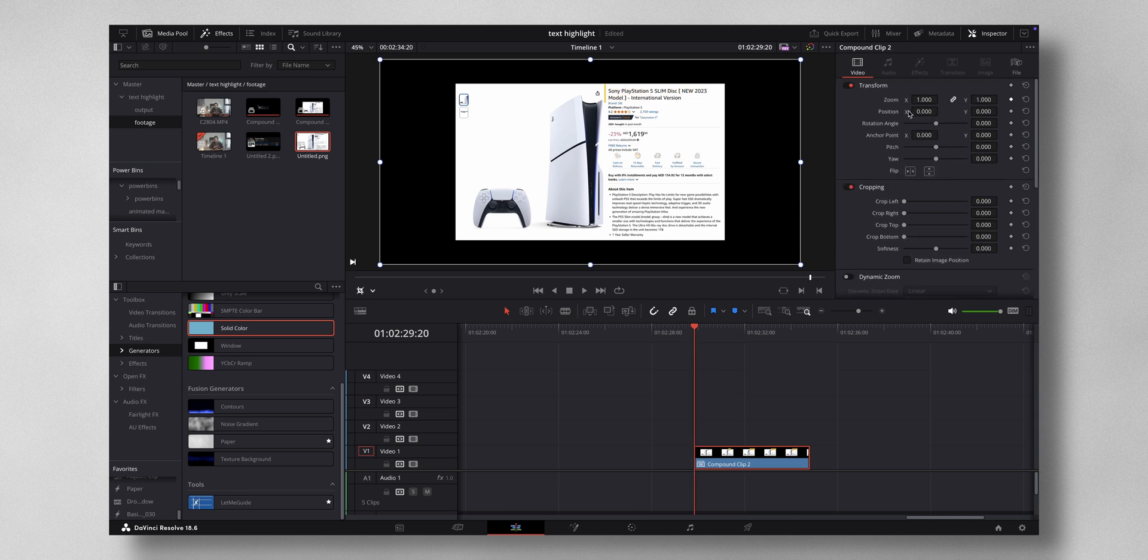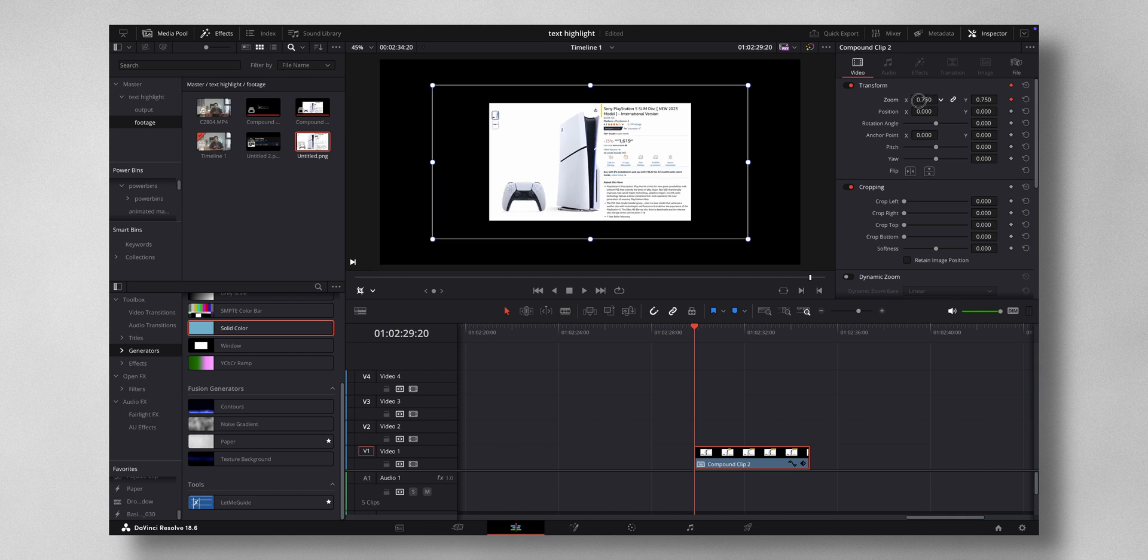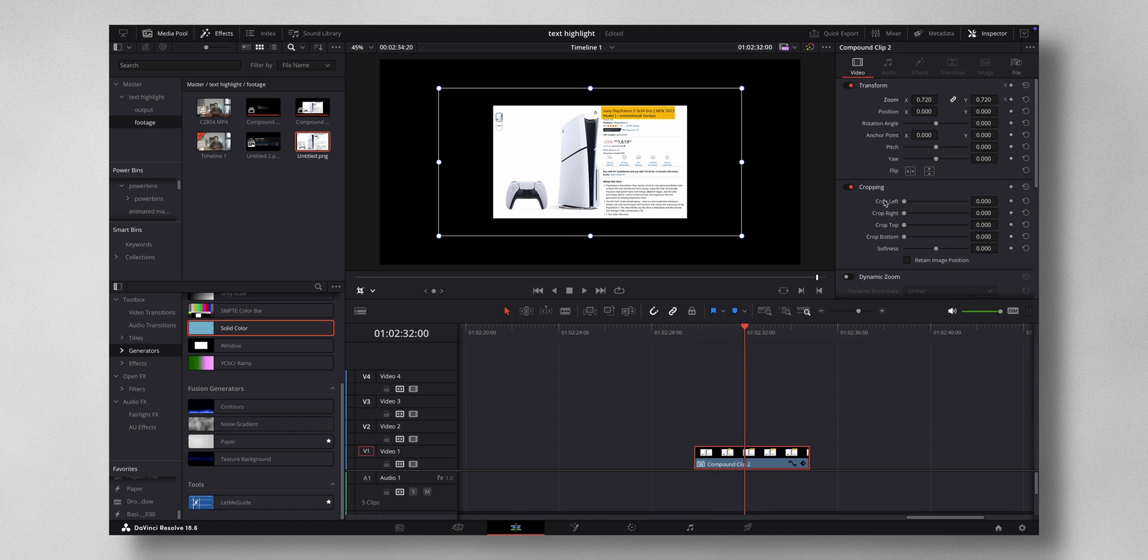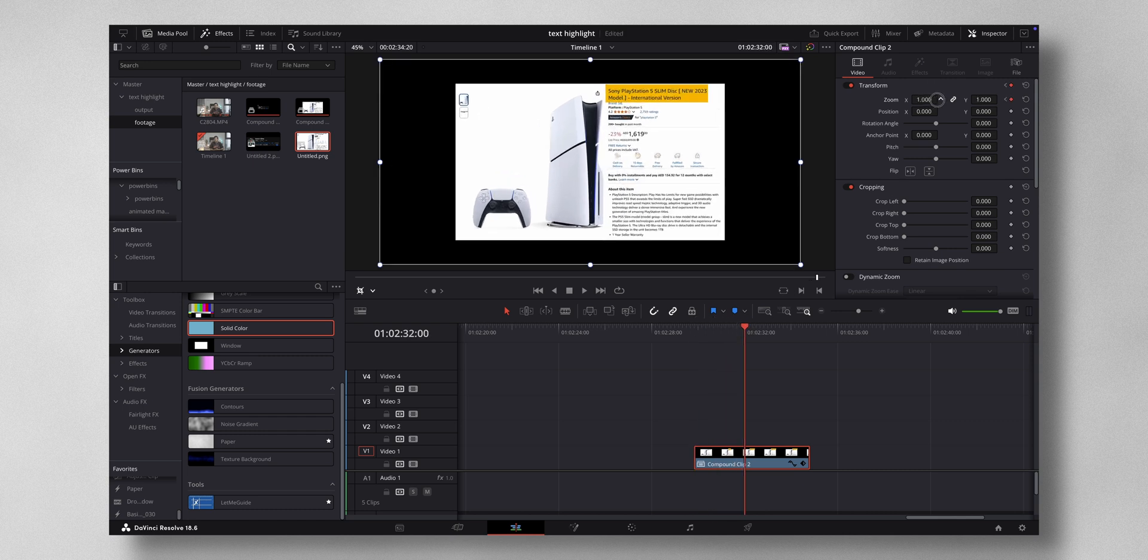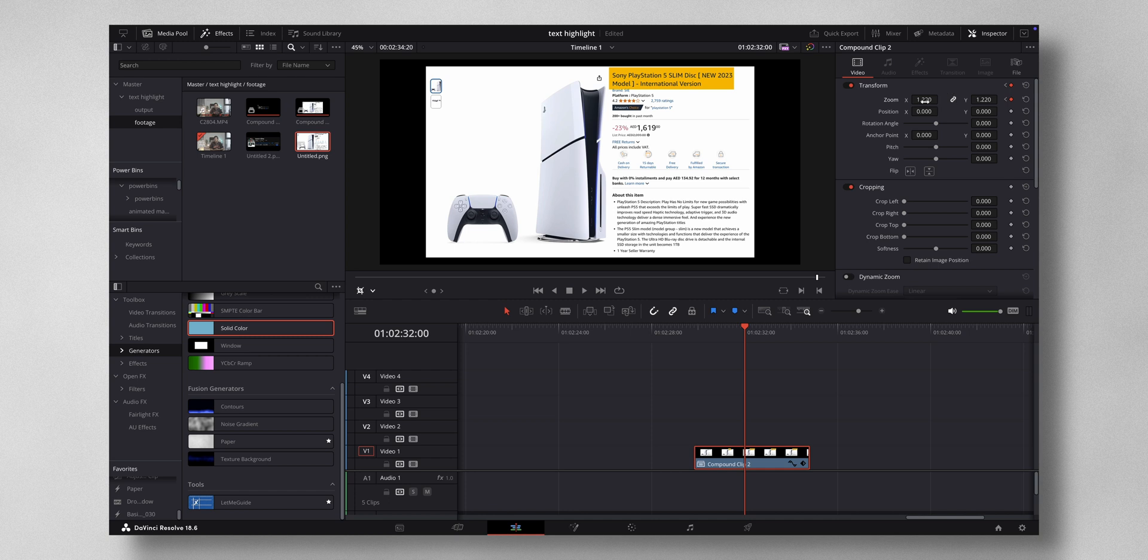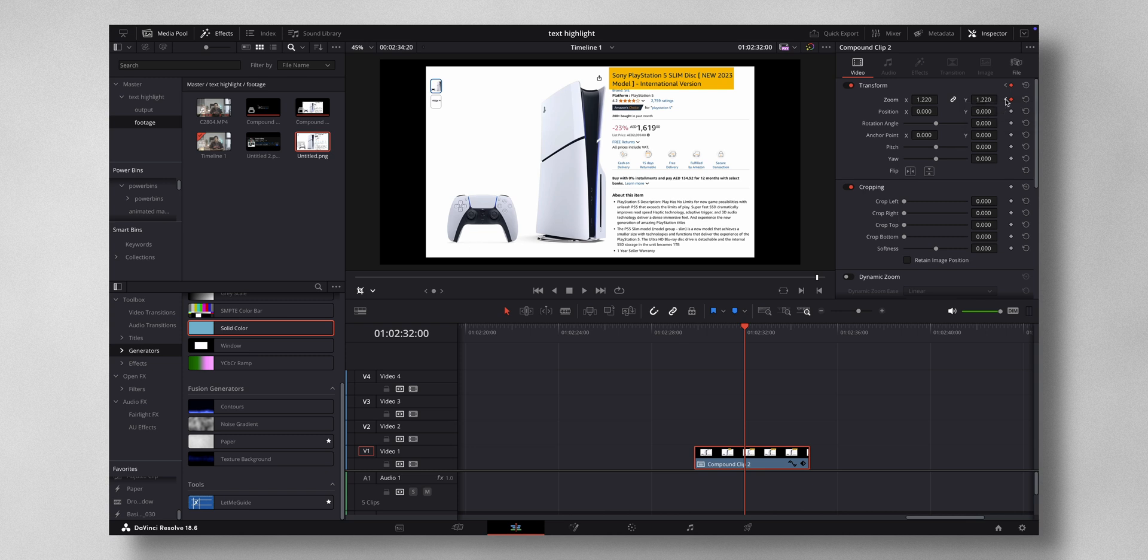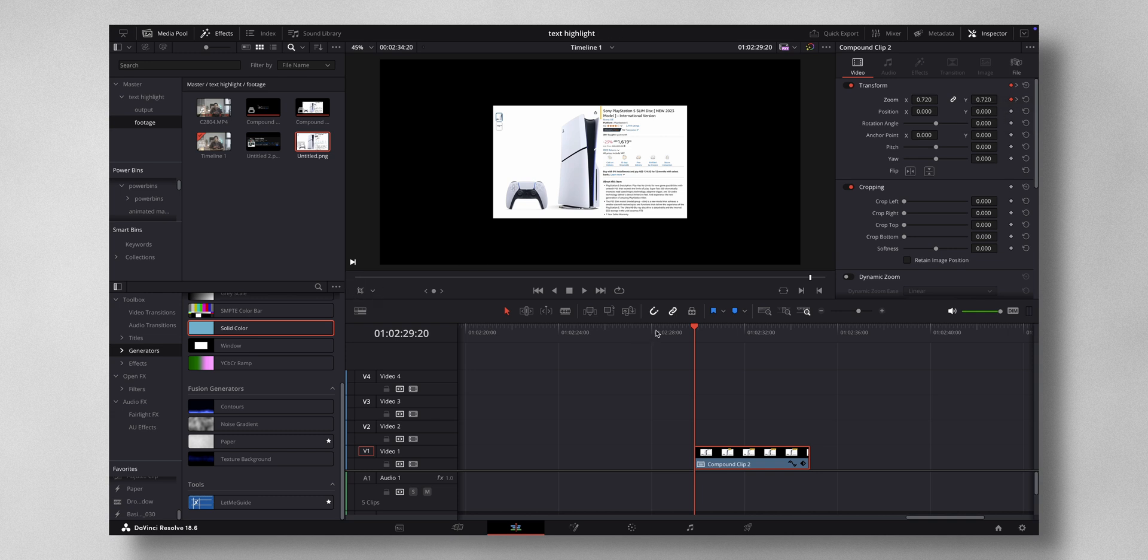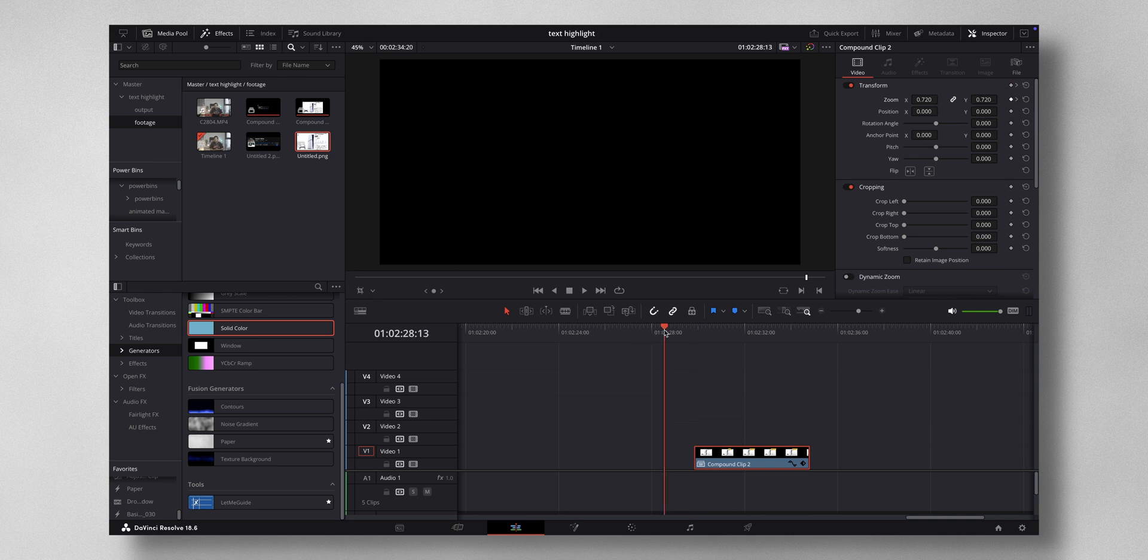I'm going to hit the keyframe on Zoom and reduce the zoom a little bit. Then come towards the center and increase the zoom like so. You can right-click on the keyframe to Ease In, and go to the first keyframe, right-click, Ease Out. Now if I disable this crop tool here, you can see a nice smooth animation.